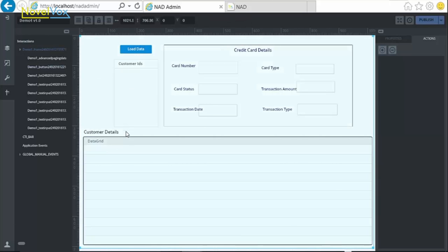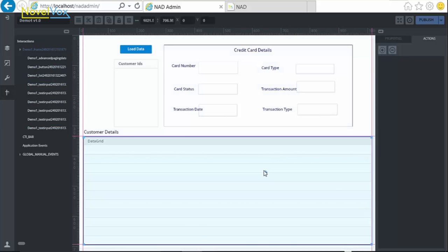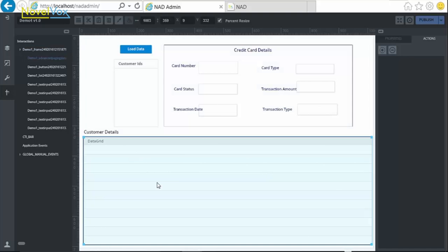For our demo, we already have designed our user interface, consisting of a button, a list, a few labels and text fields, and a data grid.